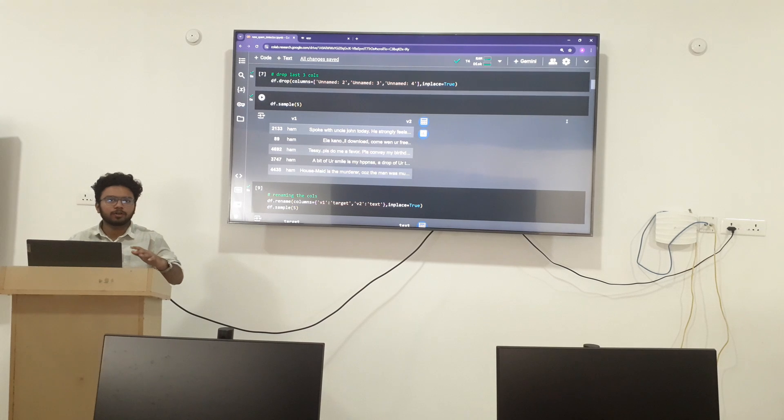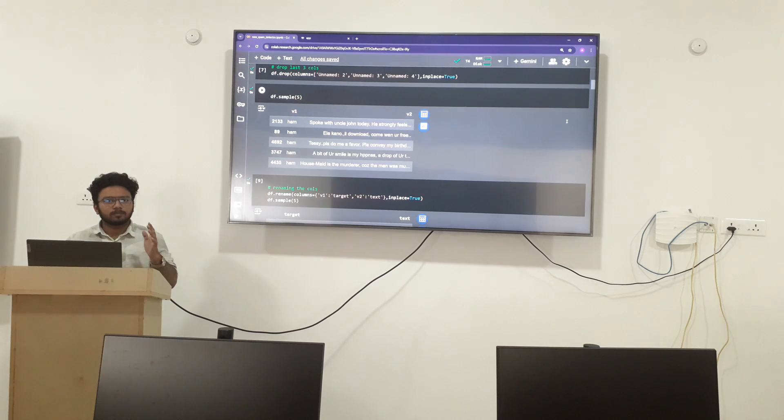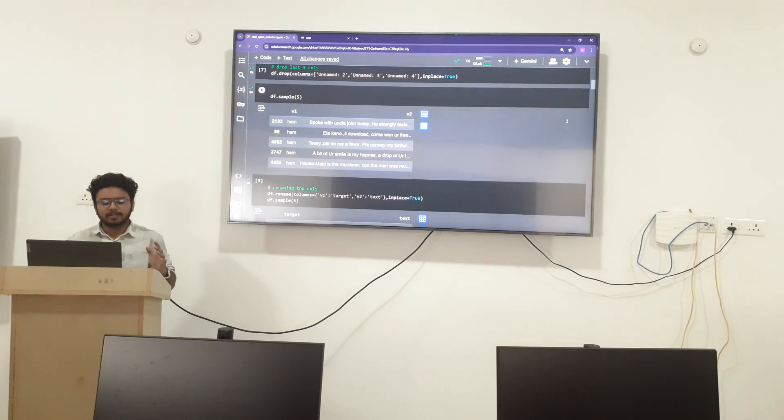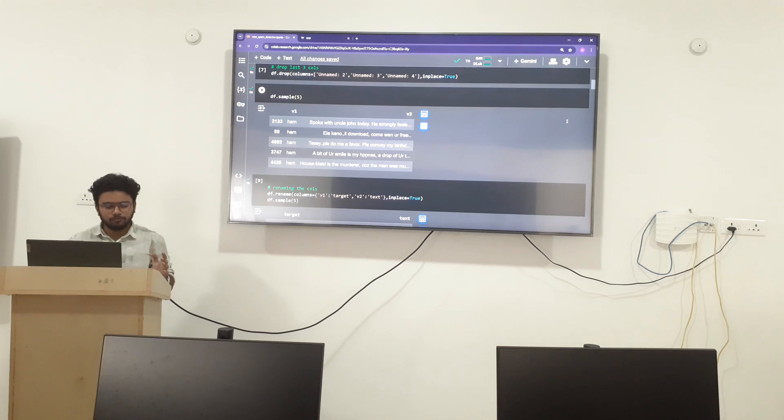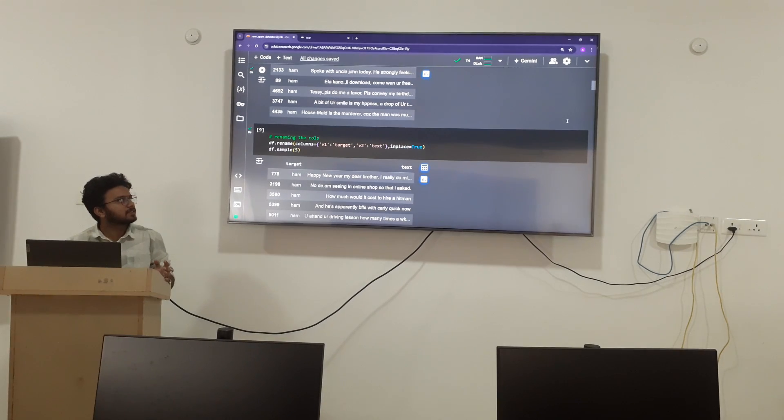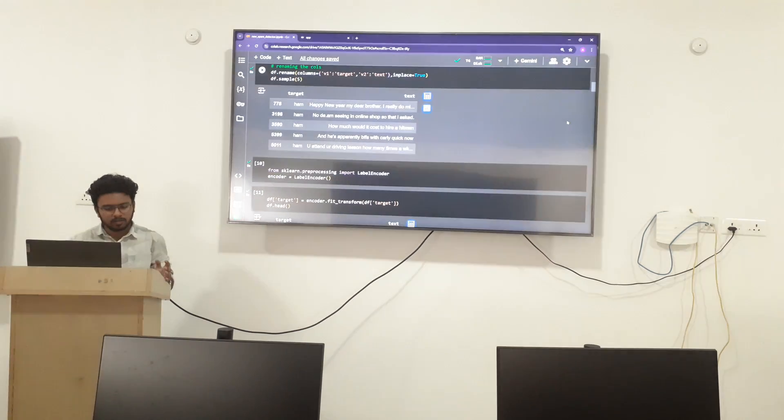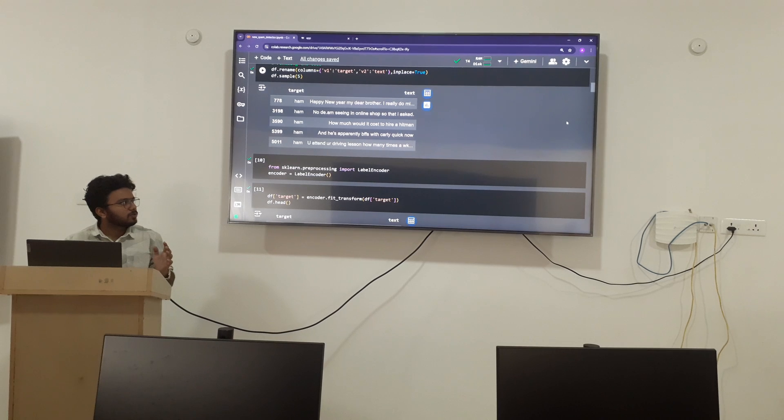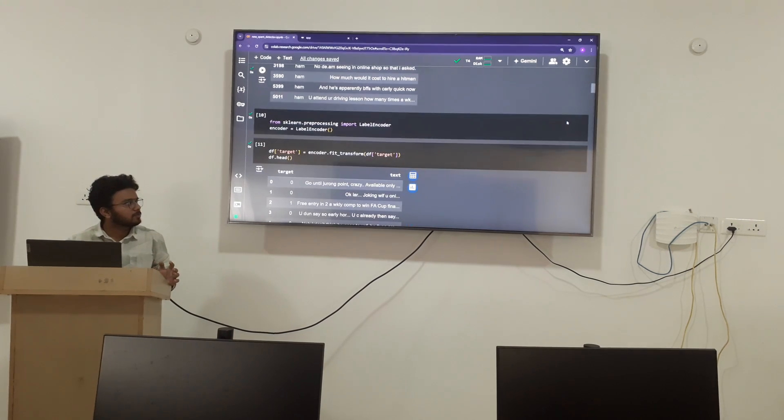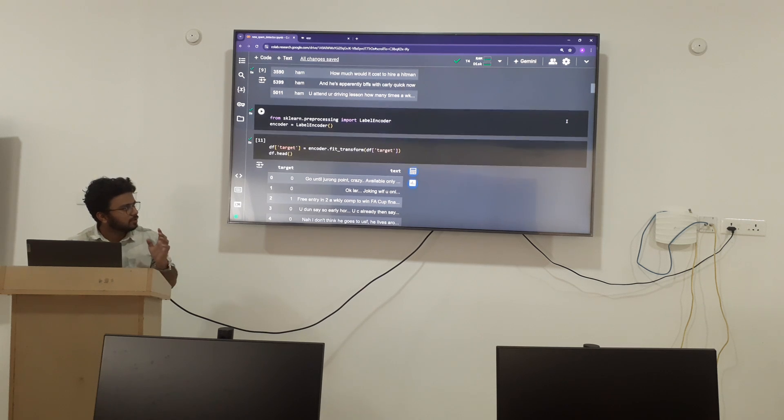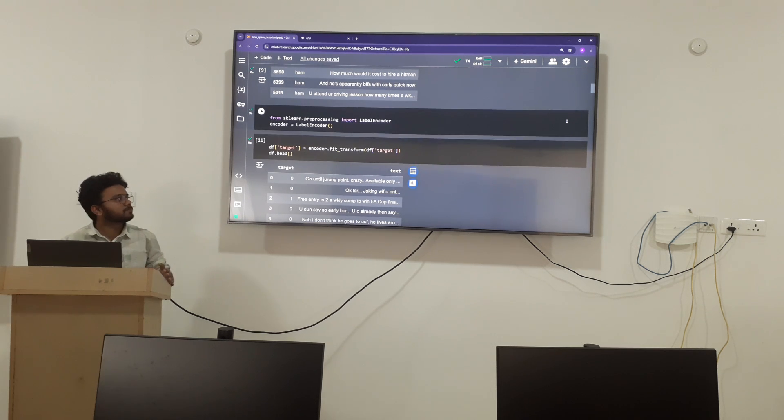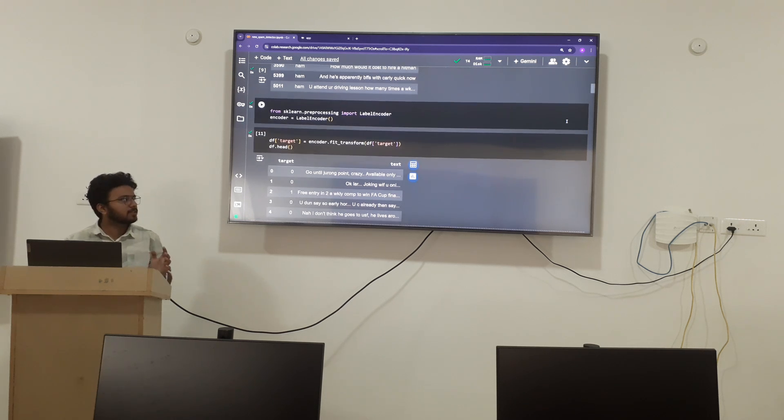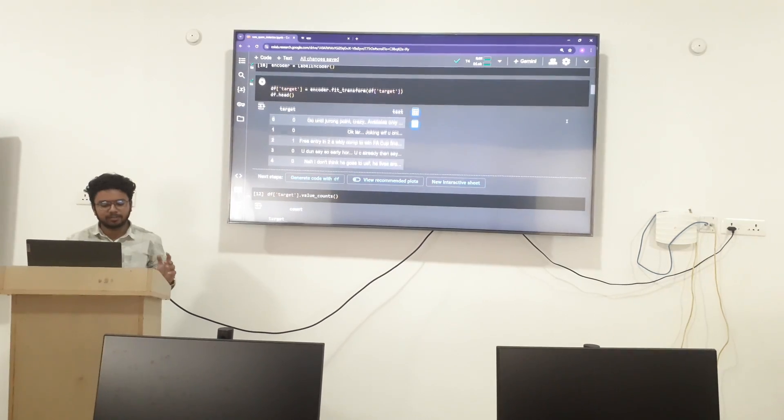After removing the columns which are unnecessary, V1 and V2 columns are there. I am going to rename the columns by replacing V1 with target and V2 with text. I am going to encode the target columns. After encoding, the ham will become 0 and the spam will become 1.